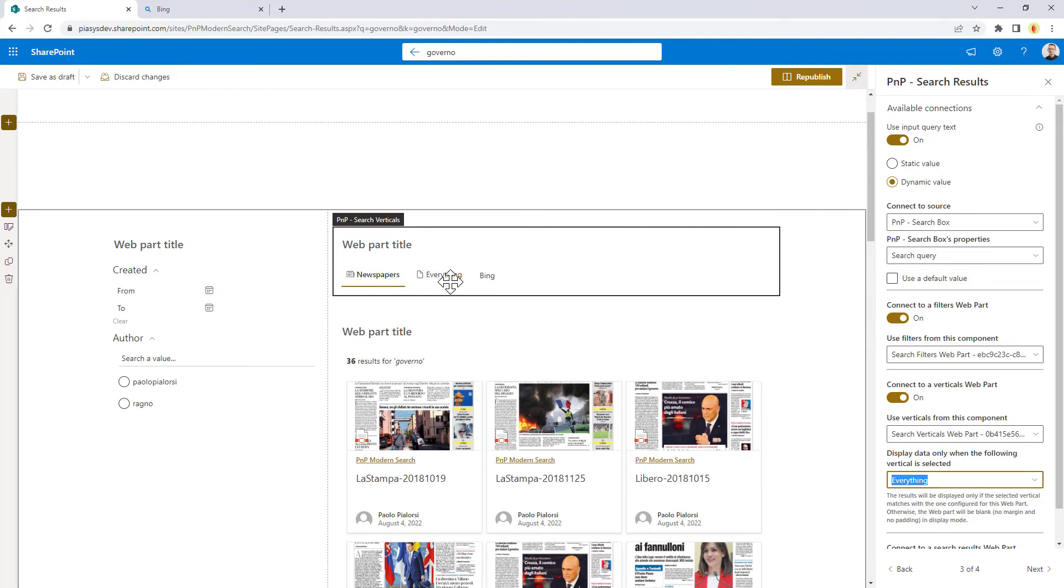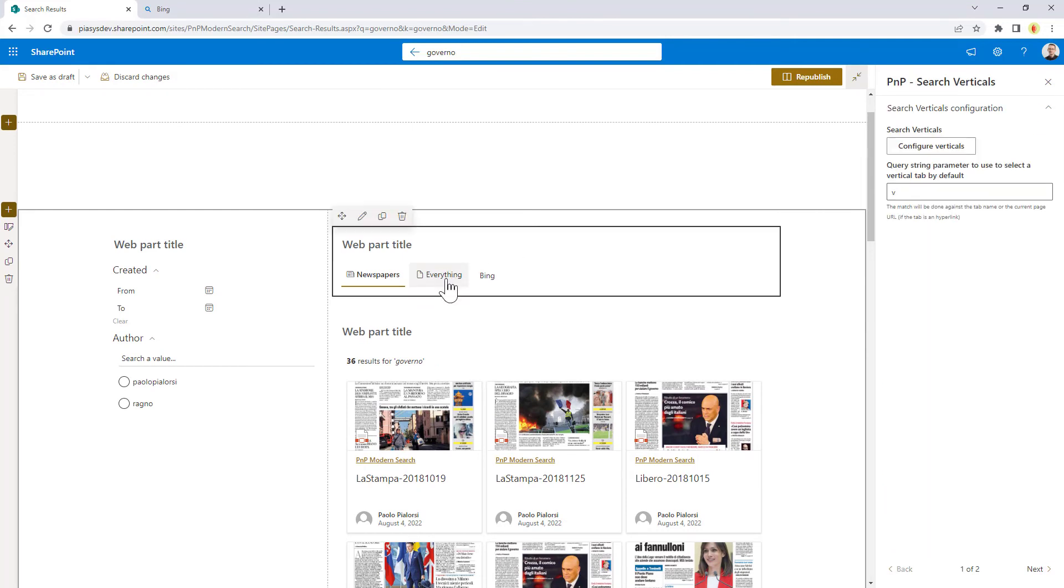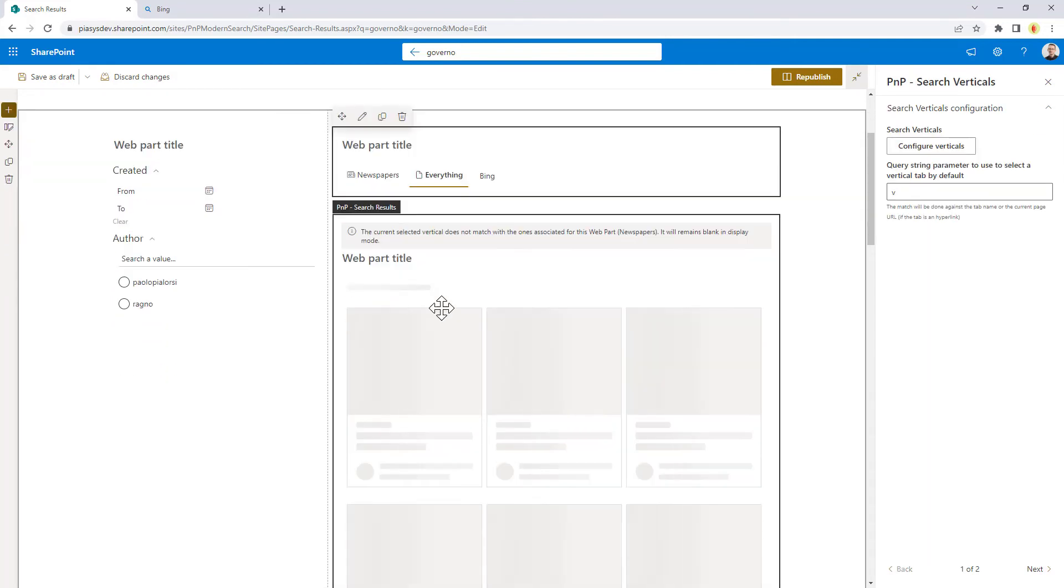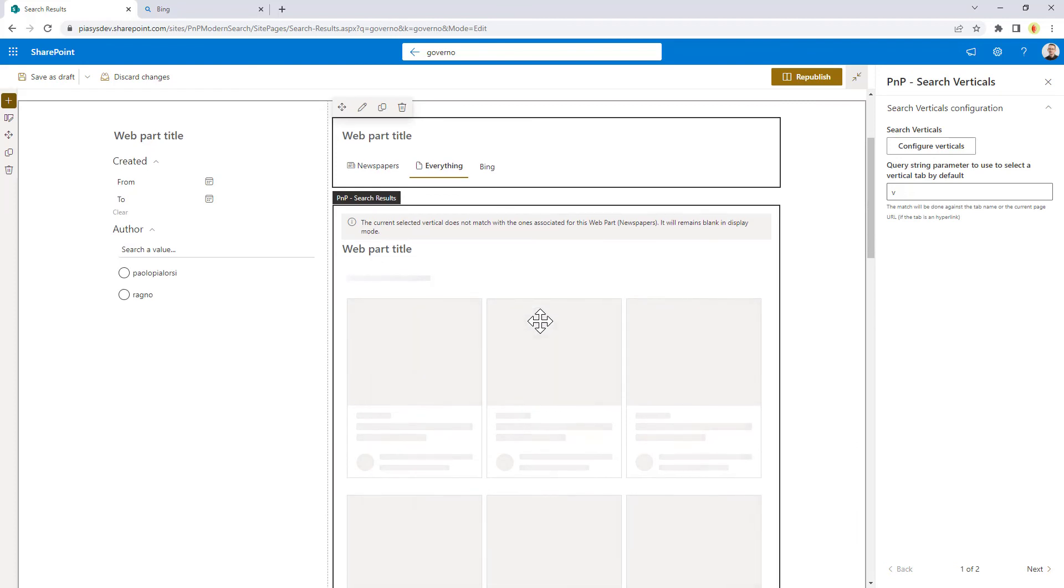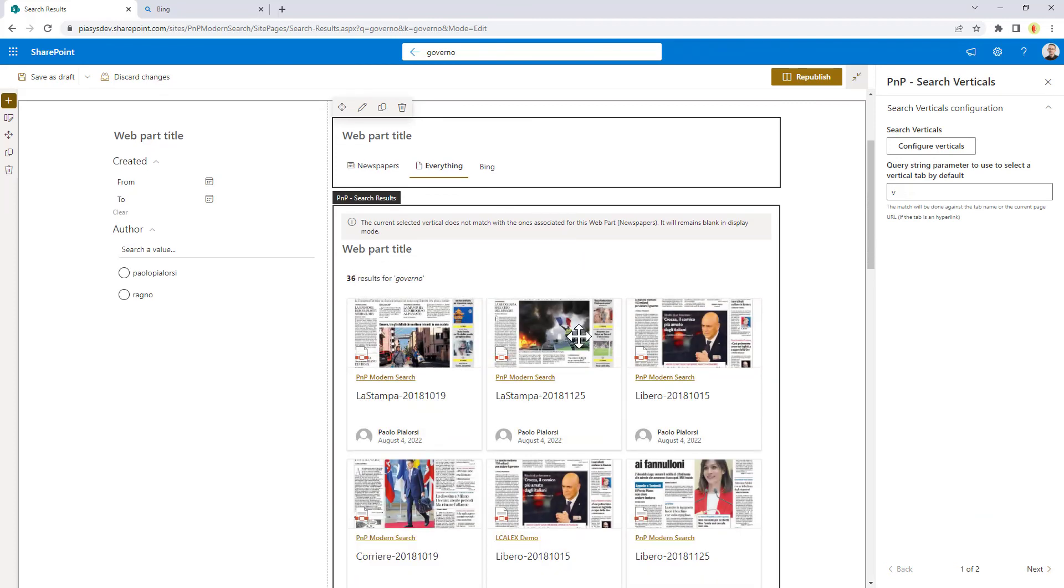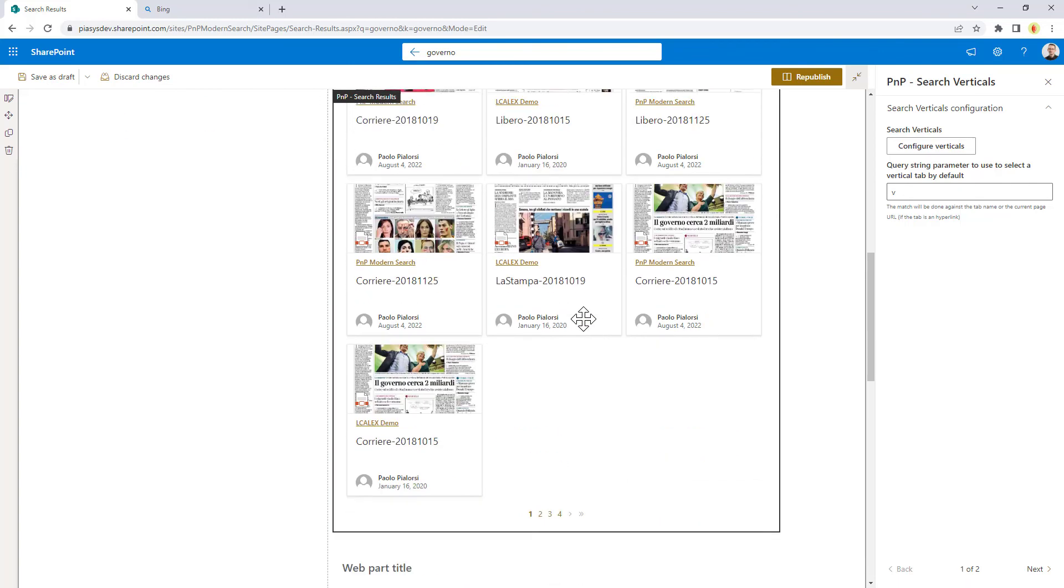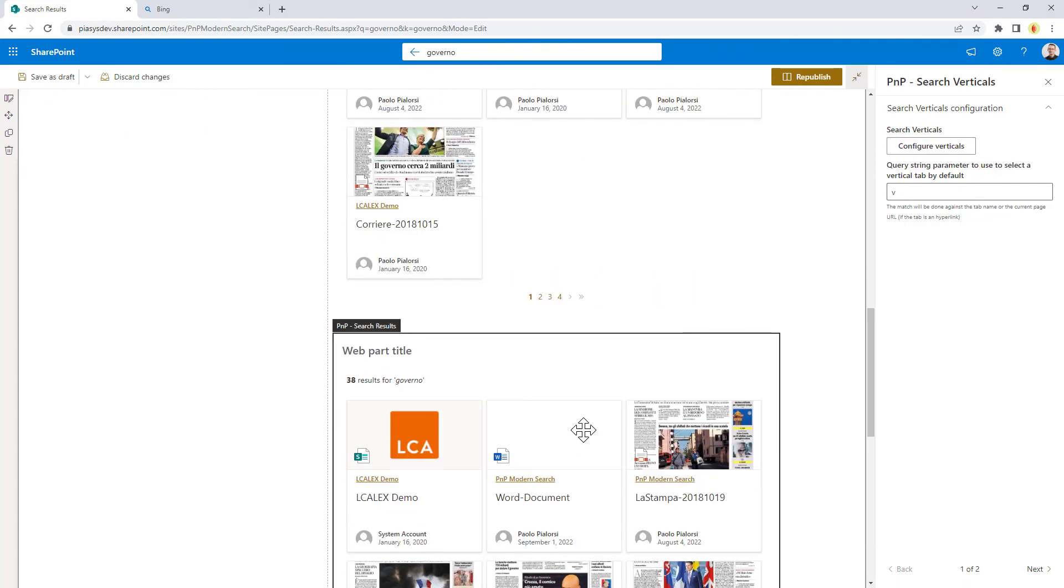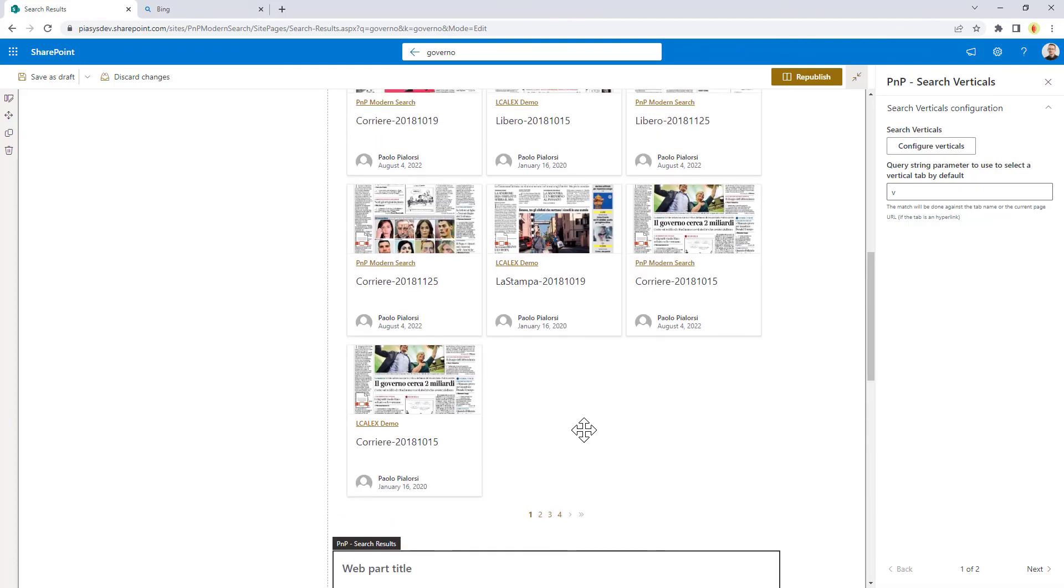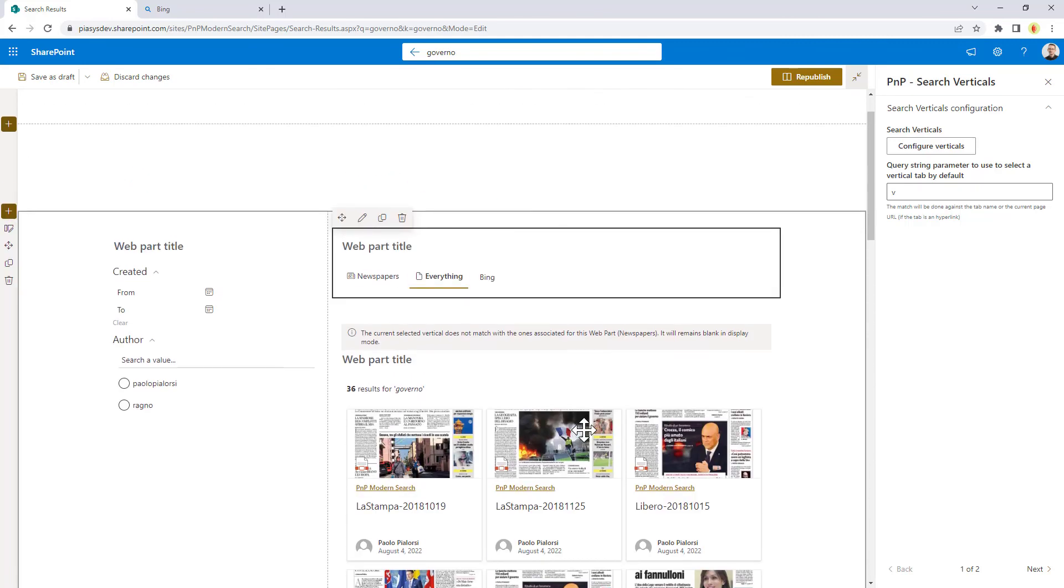Of course if I click to switch to the other tab, it will be the other way around, so the newspaper will not be visible when in production mode, let me say, and the everything web part search results will be visible now.